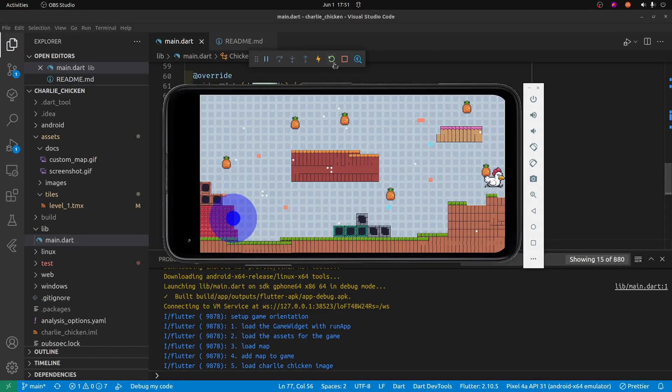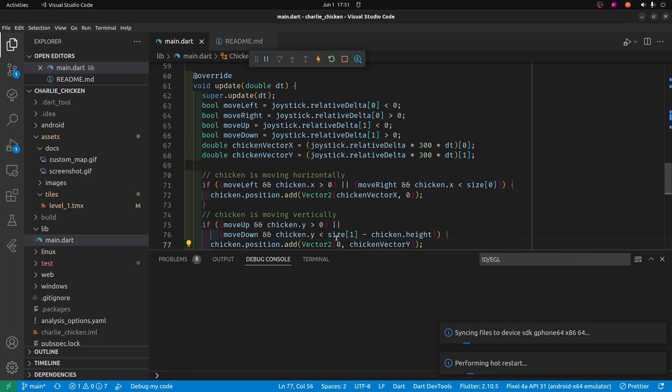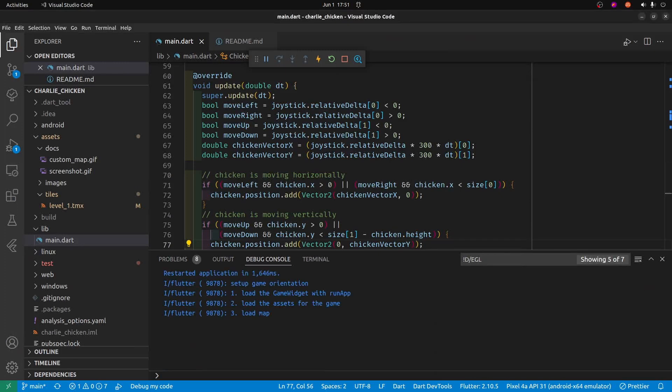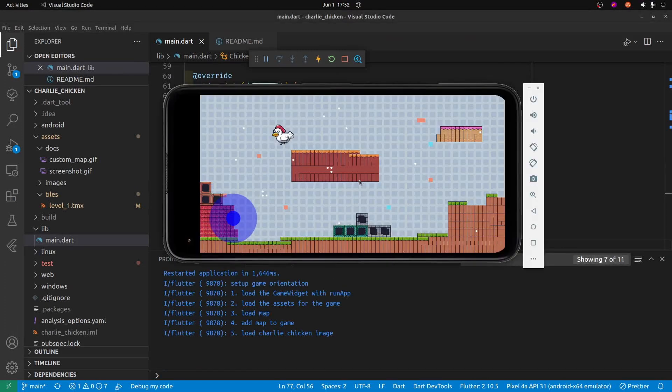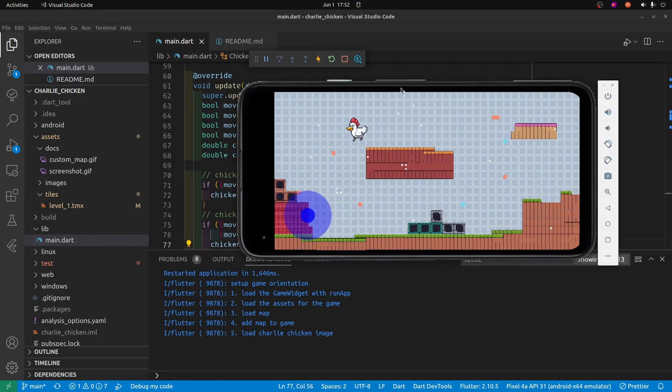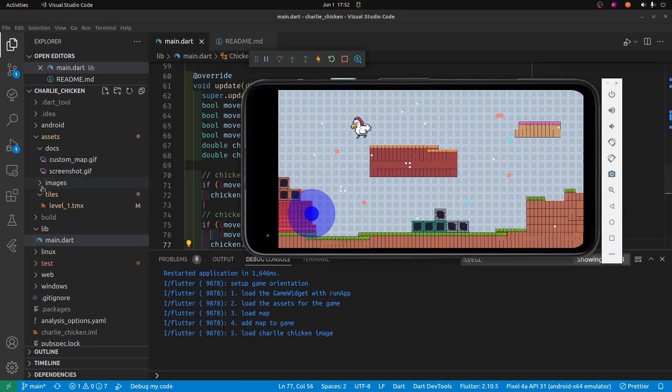Right now if we reload our map there should be no difference here. There should be no errors. Everything should look fine.